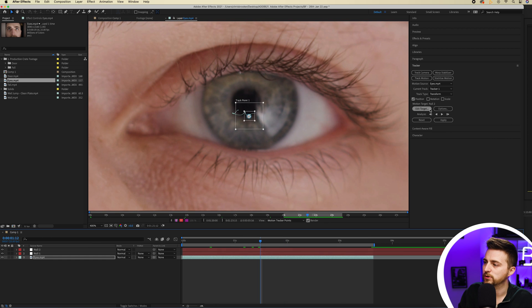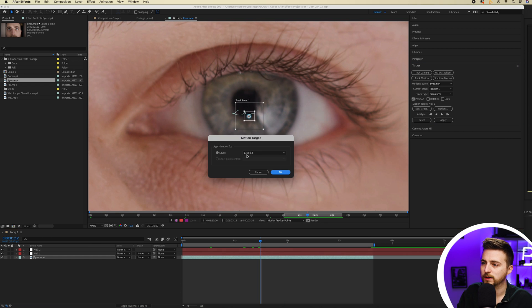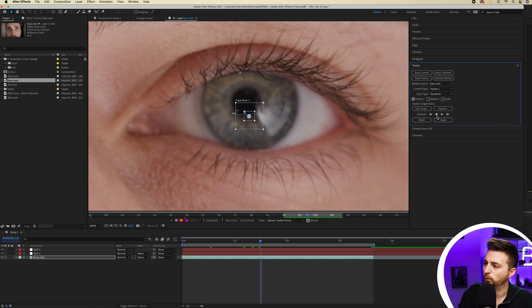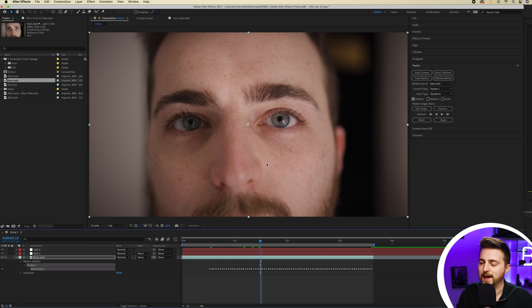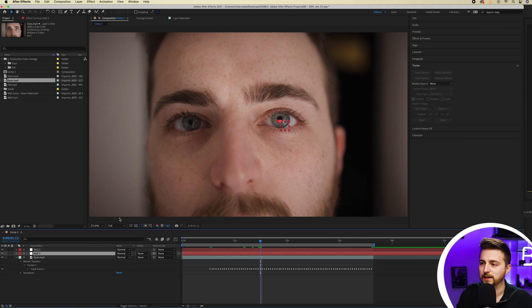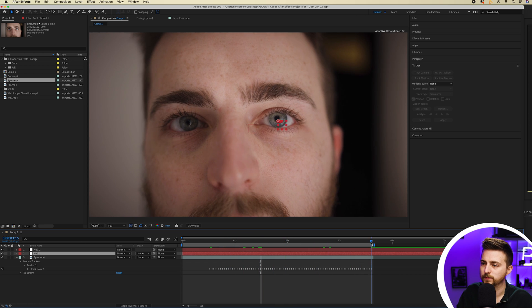We'll select Edit Target, select Null 1, press OK, then apply and apply the dimensions to X and Y. Now we've created a null object and that tracking data is applied to Null 1.